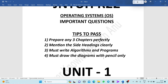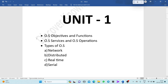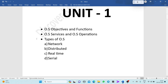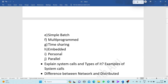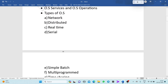Now let's look at the important questions unit-wise. In Unit 1, we have two parts: the operating system part and the process part. Important topics include operating system objectives and functions, which comes under introduction to OS, OS services, and OS operations. Next is the types of operating system: network, distributed, real-time, serial, simple batch, multi-program, time-sharing, embedded, and personal parallel. At least one question will be asked from the types of operating system.